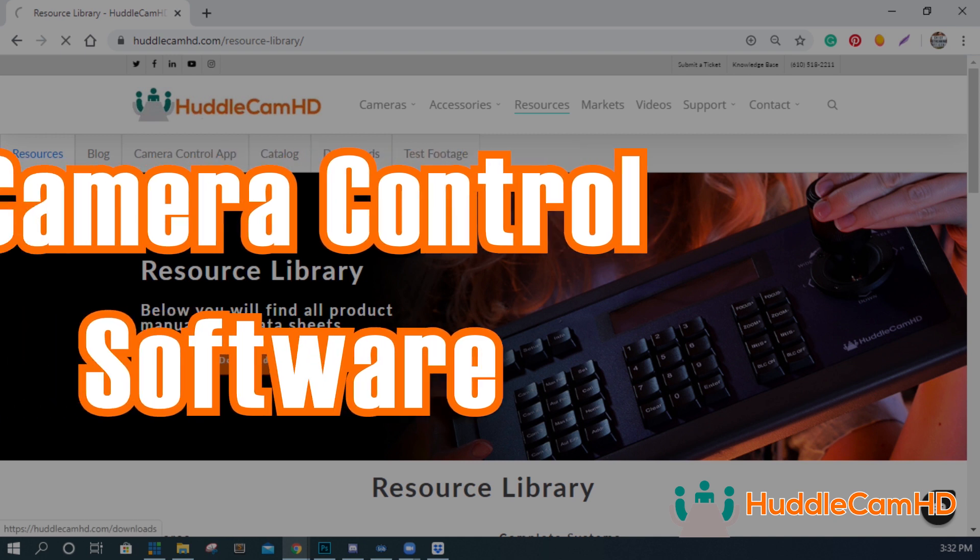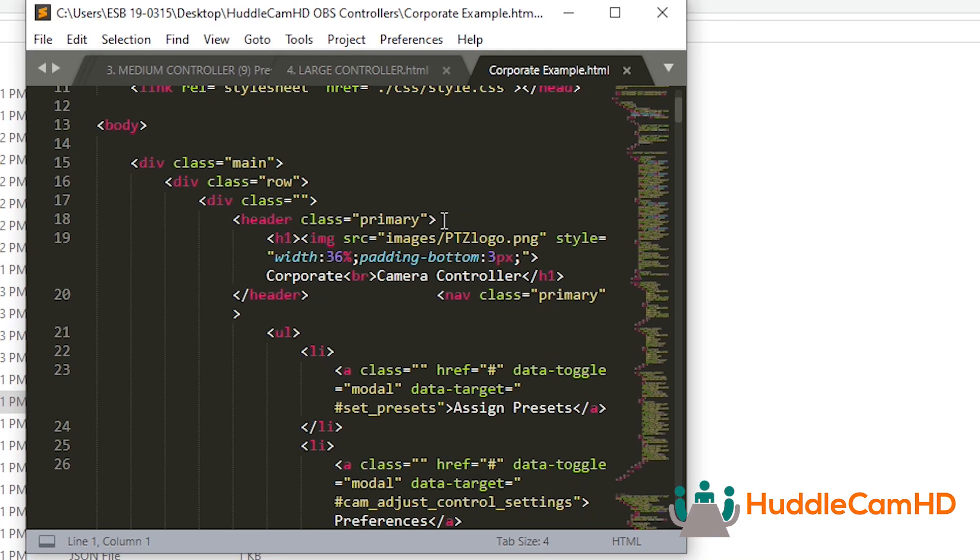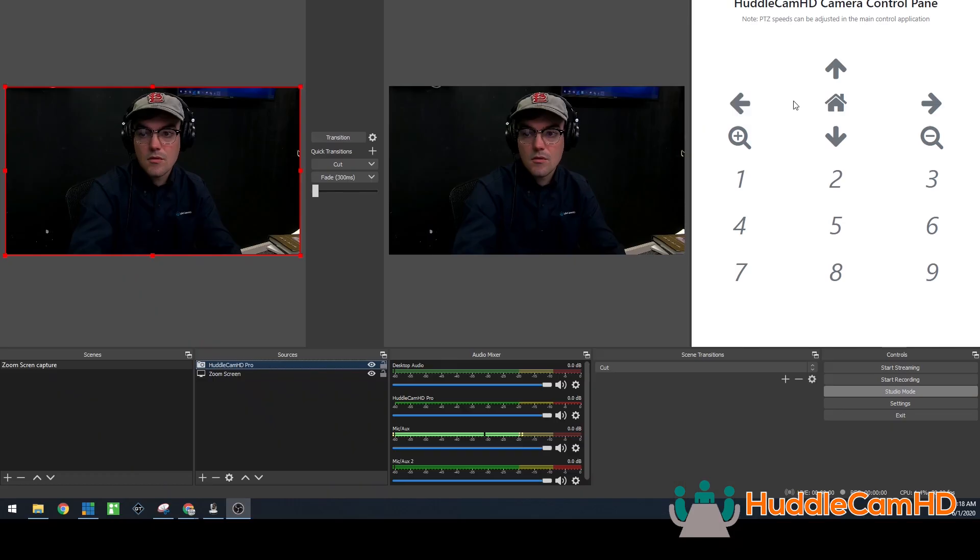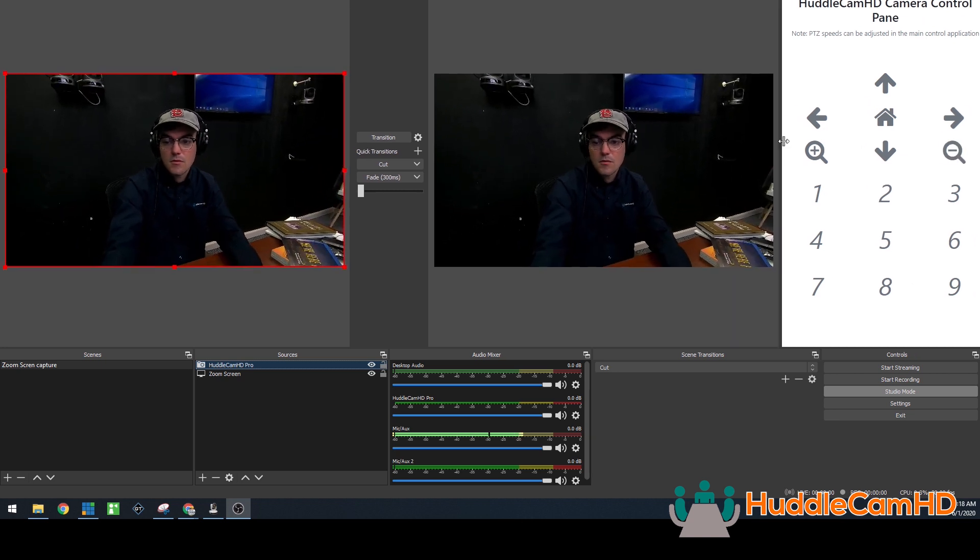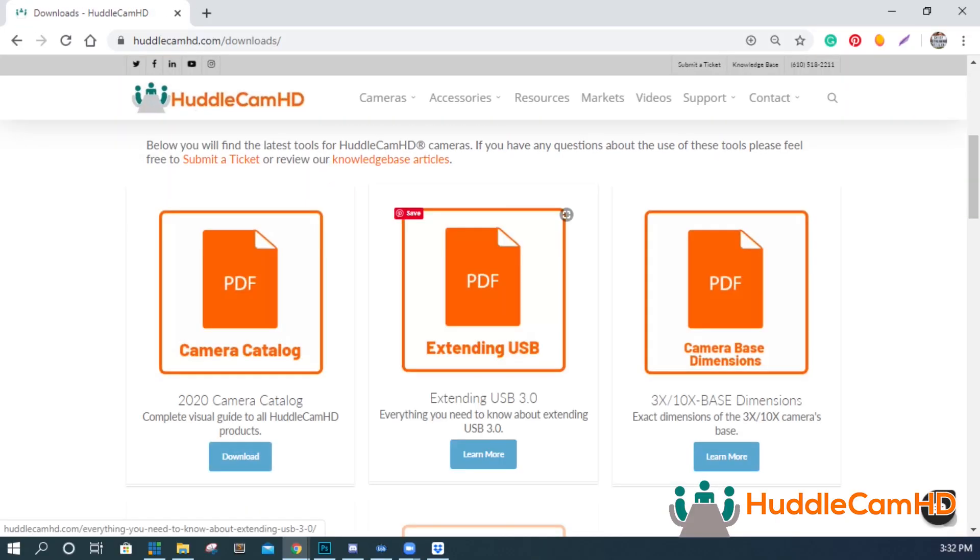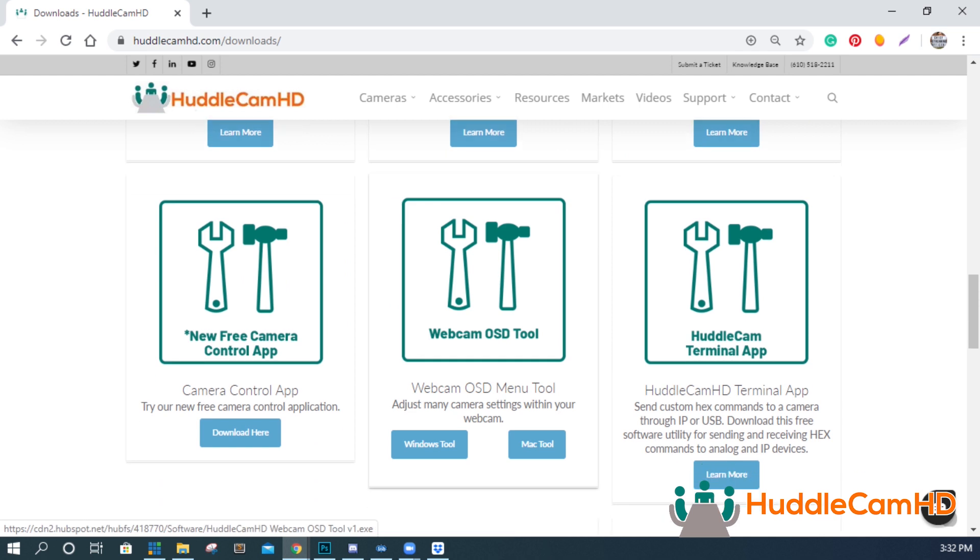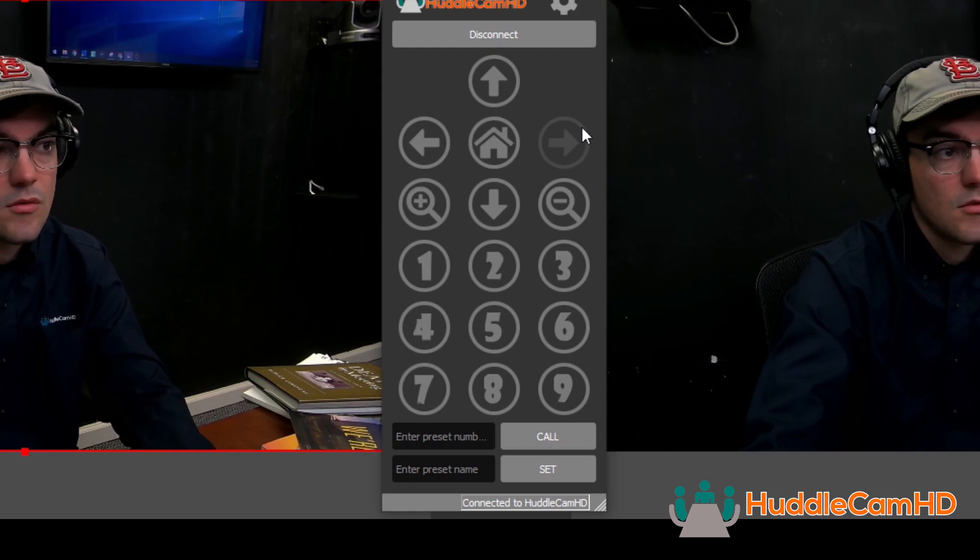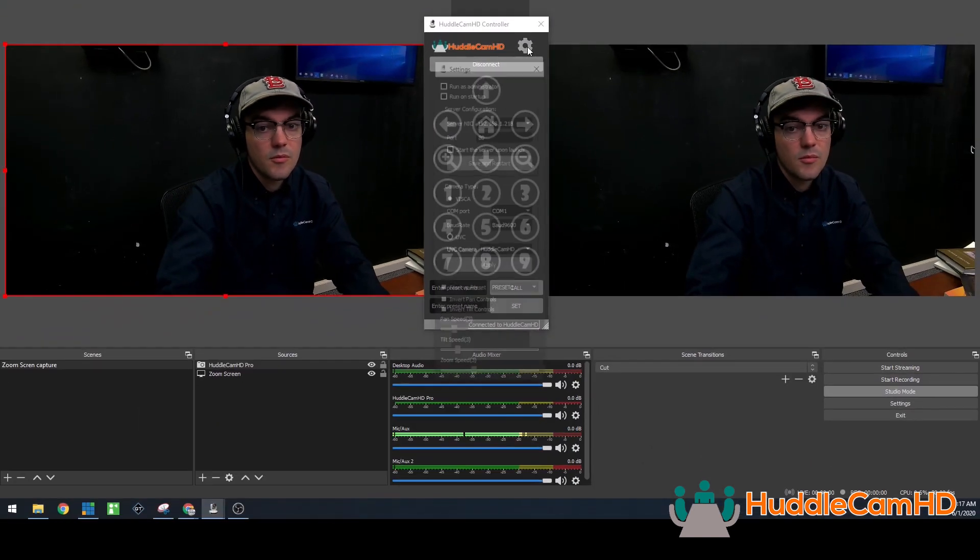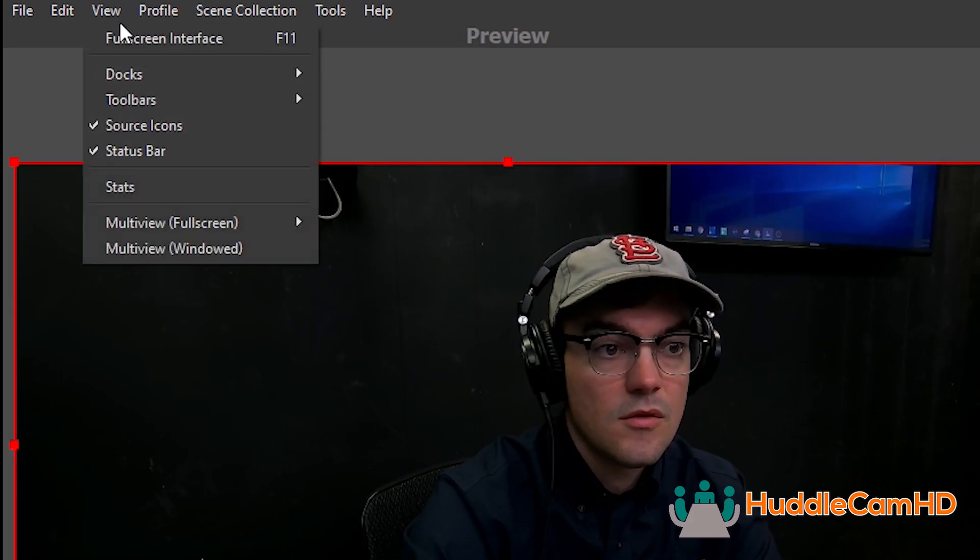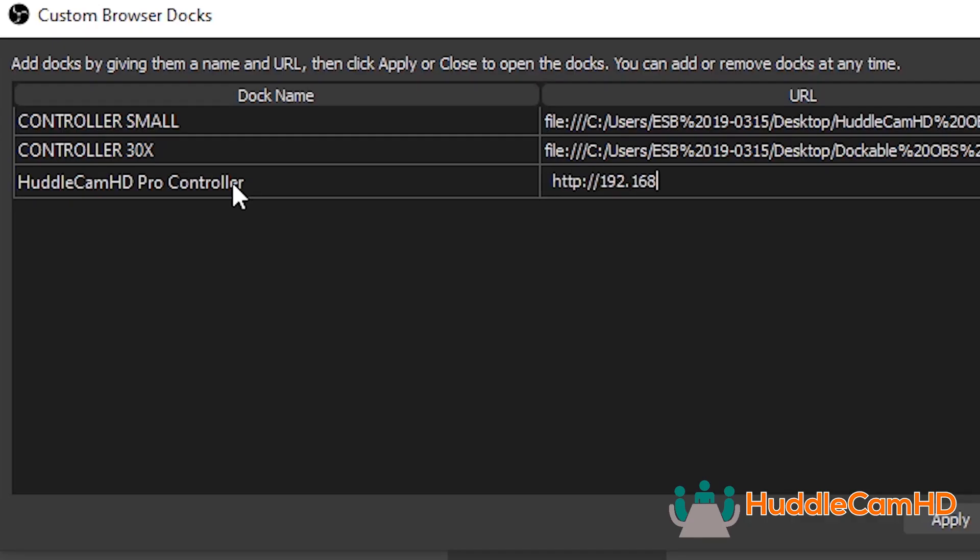Finally, consider downloading the browser-based IP camera control panels that you can customize with a little HTML knowledge. You could actually use these control panels to add PTZ camera controls directly into OBS or any web browser. You can download the tools at huddlecamhd.com slash downloads. Once you unzip the folder and put them onto your computer, you can open them with any web browser. Using OBS, for example, you can copy and paste the URL of these files into the OBS Docs feature. To do this, click View, Docs, and the Custom Browser Docs.